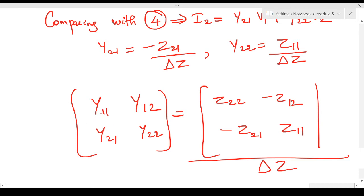This can be written in matrix form. A simple way to remember it: the Y parameter matrix has elements y11, y12, y21, y22. The corresponding Z parameter expressions are obtained by swapping the diagonal elements — y11 corresponds to z22, and y22 corresponds to z11 — while the off-diagonal elements get a negative sign. So: y11 = z22/Δz, y12 = −z12/Δz, y21 = −z21/Δz, and y22 = z11/Δz.